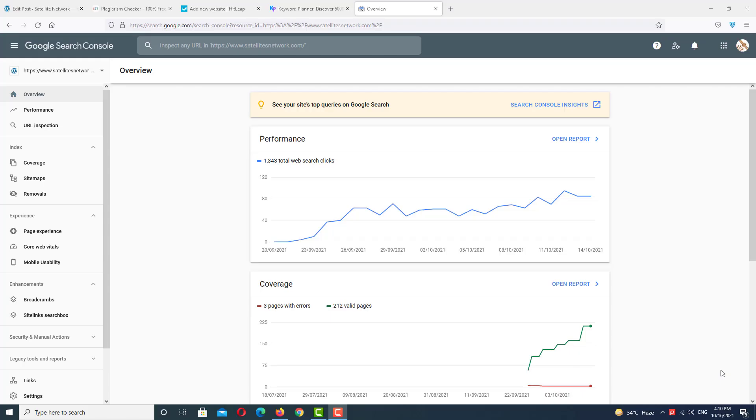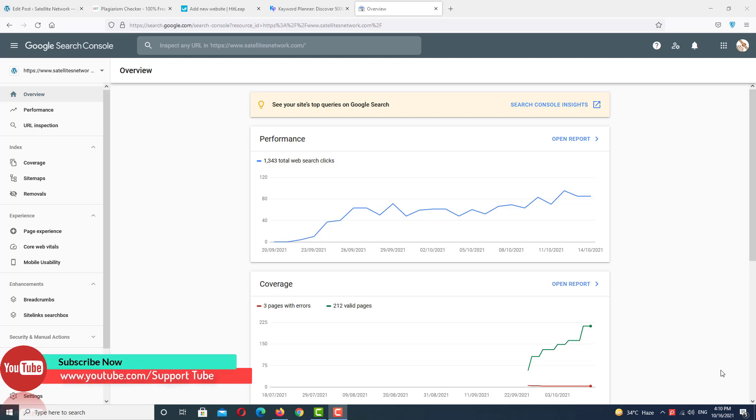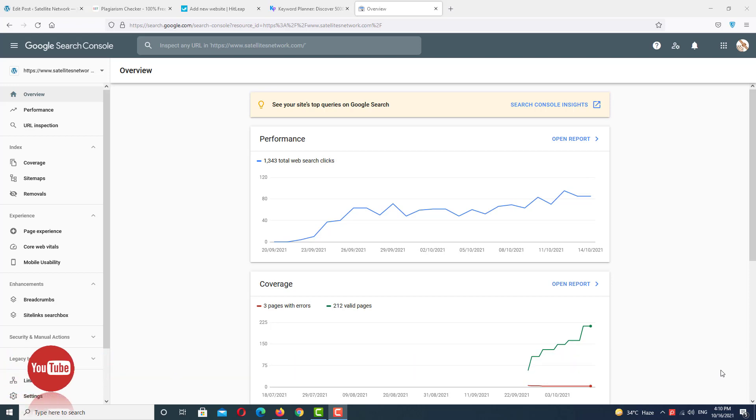Hello guys, welcome to SportTube. Today we're going to talk about Google Search Console errors. If you have your website in Blogger or WordPress, you must use Google Search Console. Without Google Search Console, your posts will never rank in Google search index.